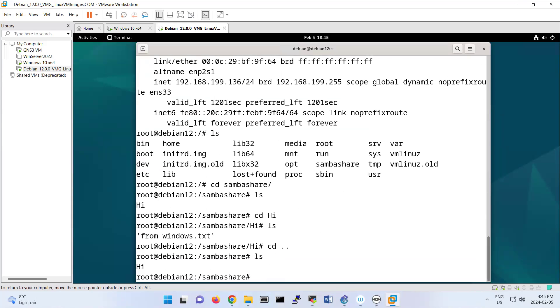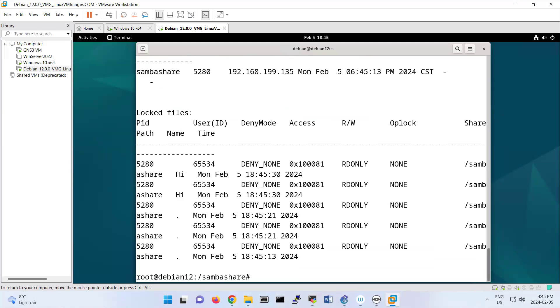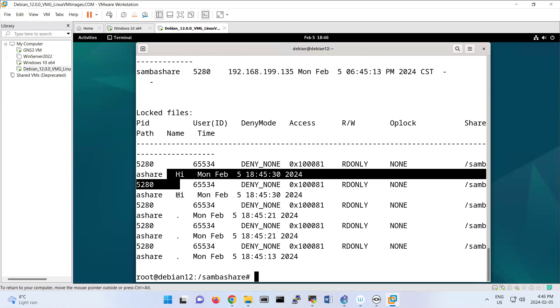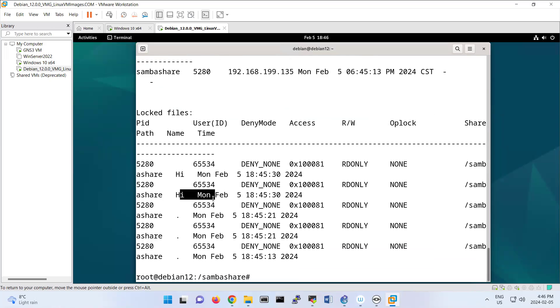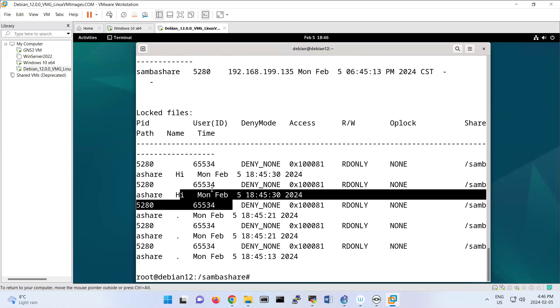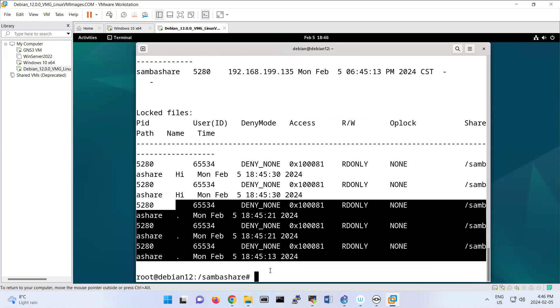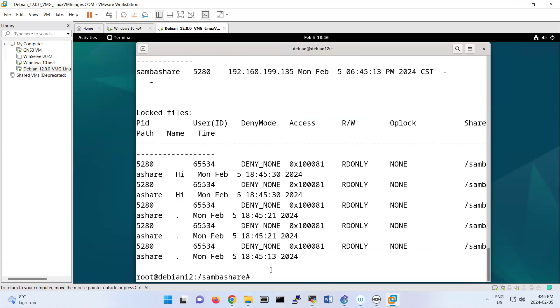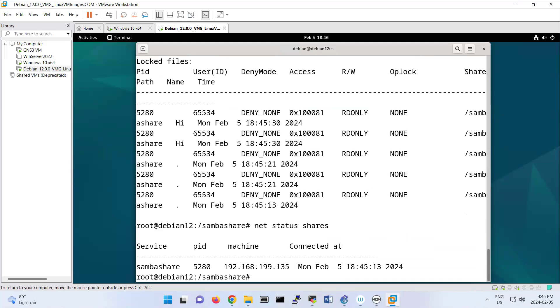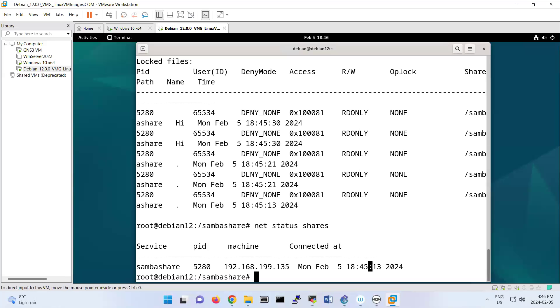Now if you do smbstatus, you see that? It will show you that you reached to Hi at this time. You surf on this folder. These are like your logs for this one. So net status share, net status shares also shows that you have reached to this folder, SambaShare, from this IP address, this time. These are like logs that is created for me.